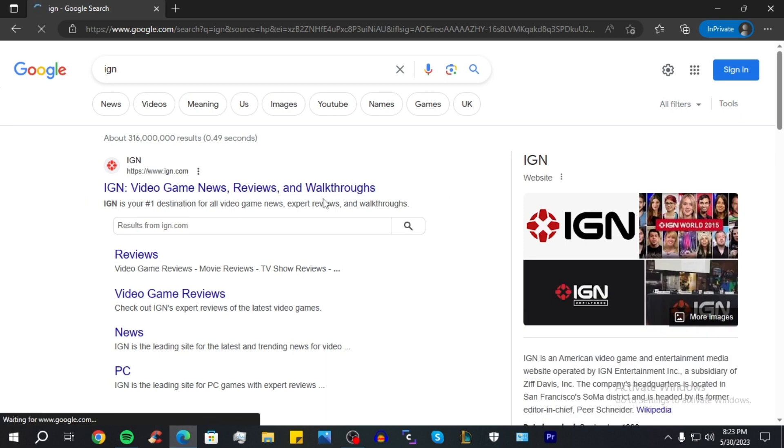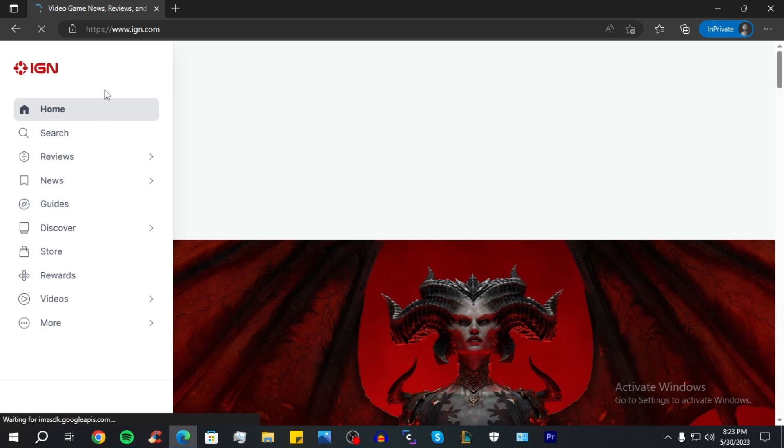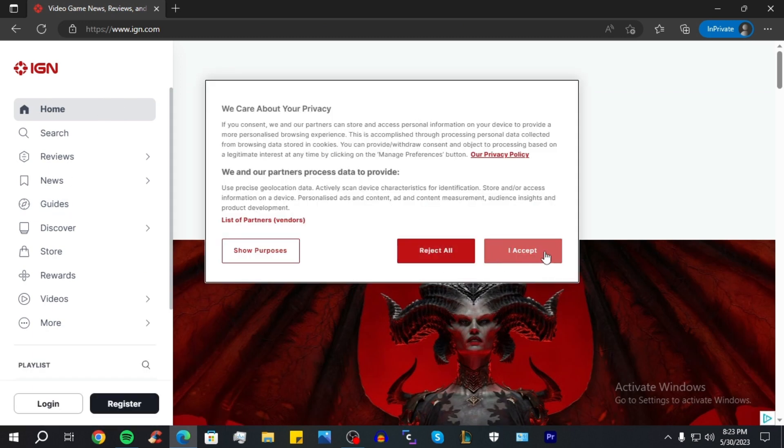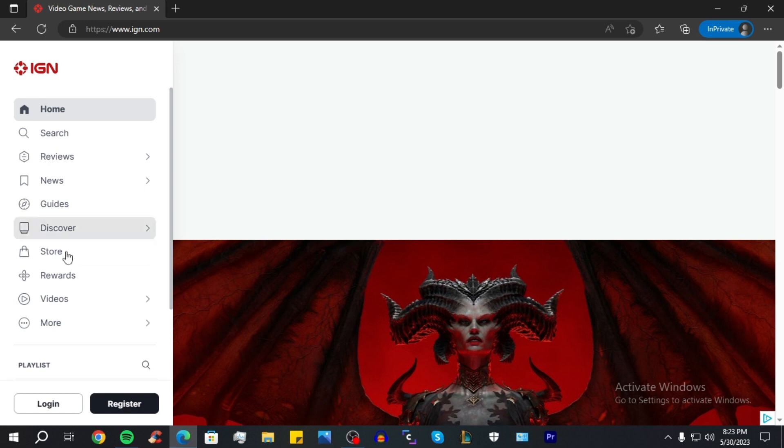Good. Now click on the first Google search that pops up, this is their official site. Click I Accept and at the bottom you have two options: the first one is to log in and the second one is to register.